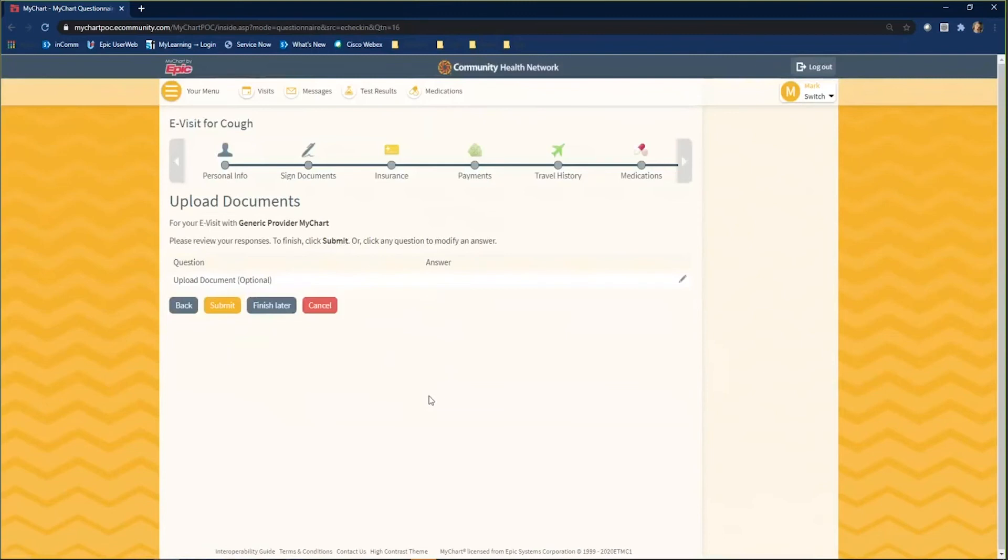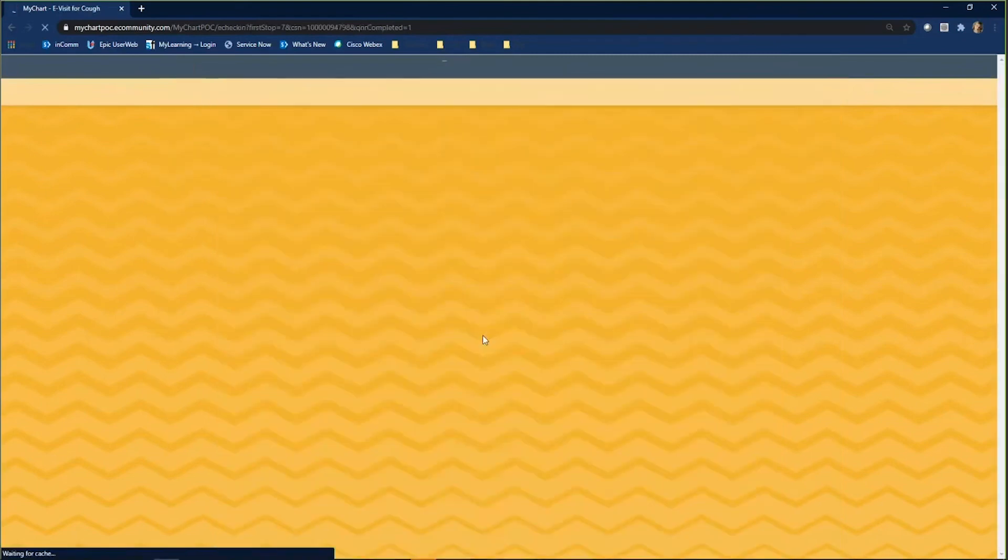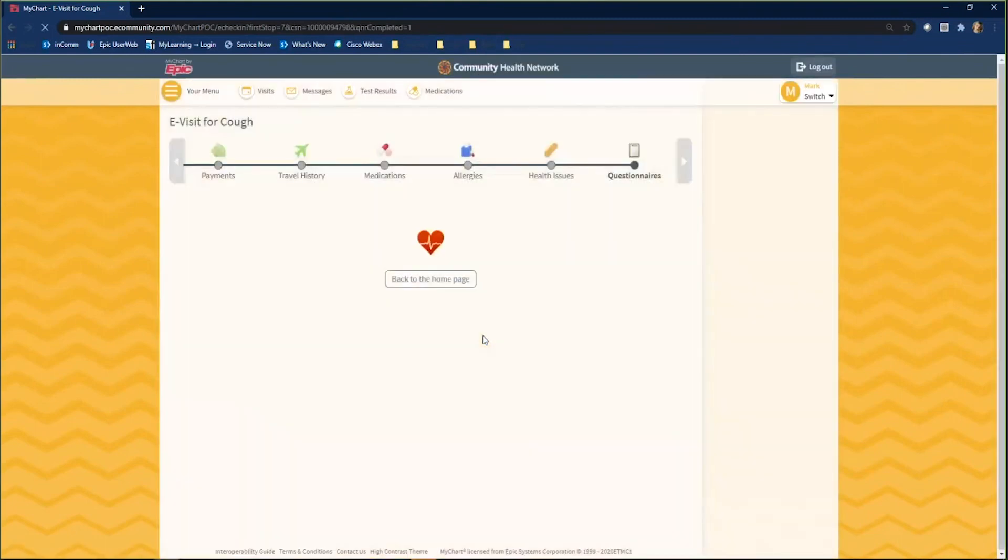To access your patient instructions, click Visits in your toolbar. Scroll down to your past appointments. Your eVisit will populate here.